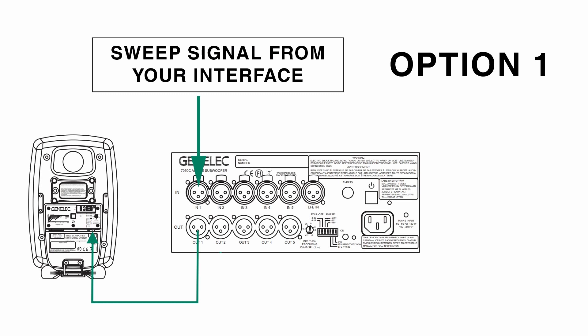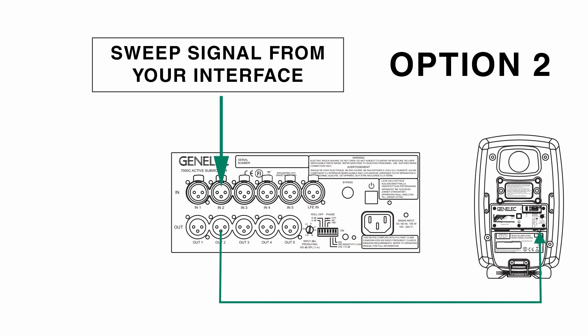Then connect the corresponding output of the subwoofer to your speaker. It's important to know that we can optimize the phase only for one speaker. Usually I would choose the speaker that is closer to the subwoofer.